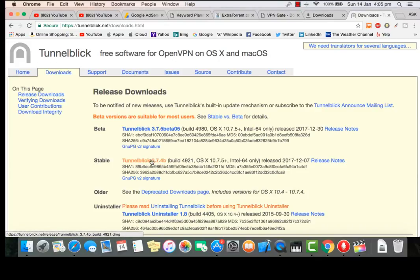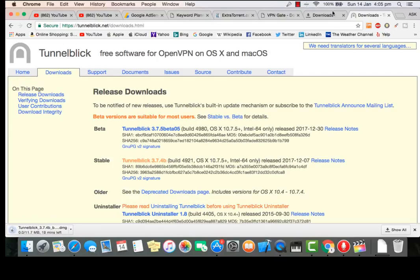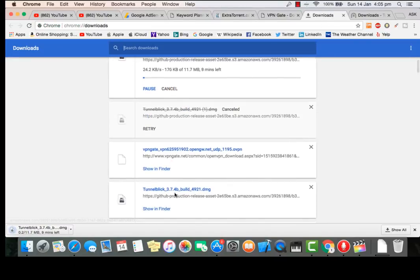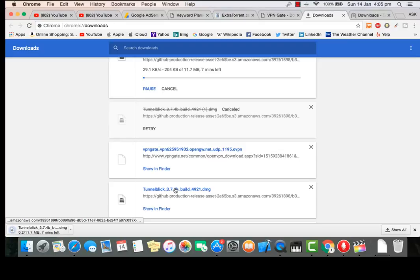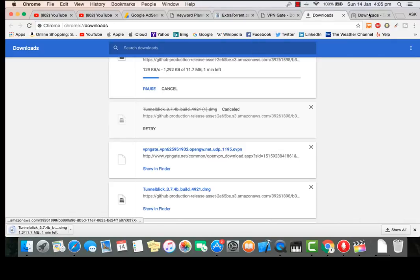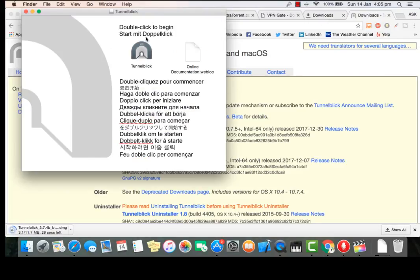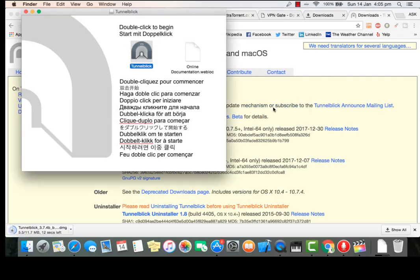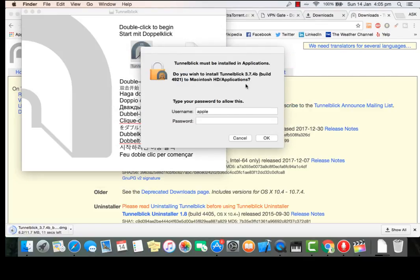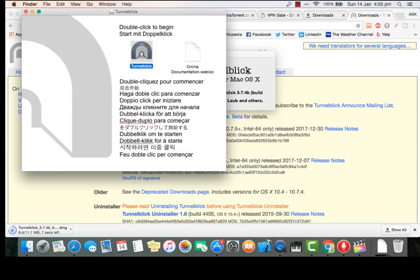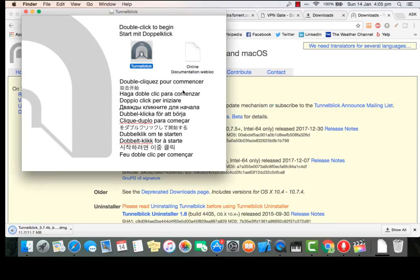Let's download the stable version. I have already downloaded it, so let me install this. Double click open and give your PC password. You are all ready to go. It's installing. Okay, so installation is completed.